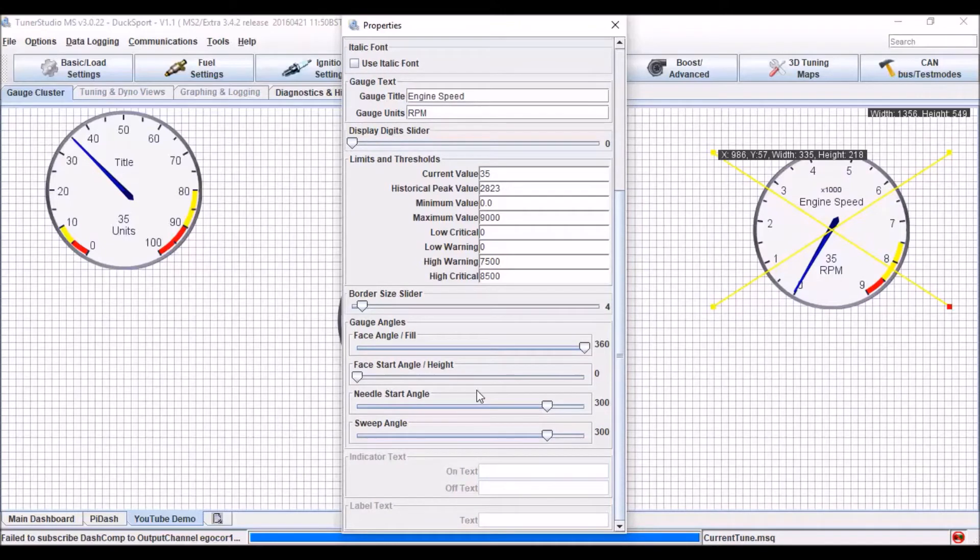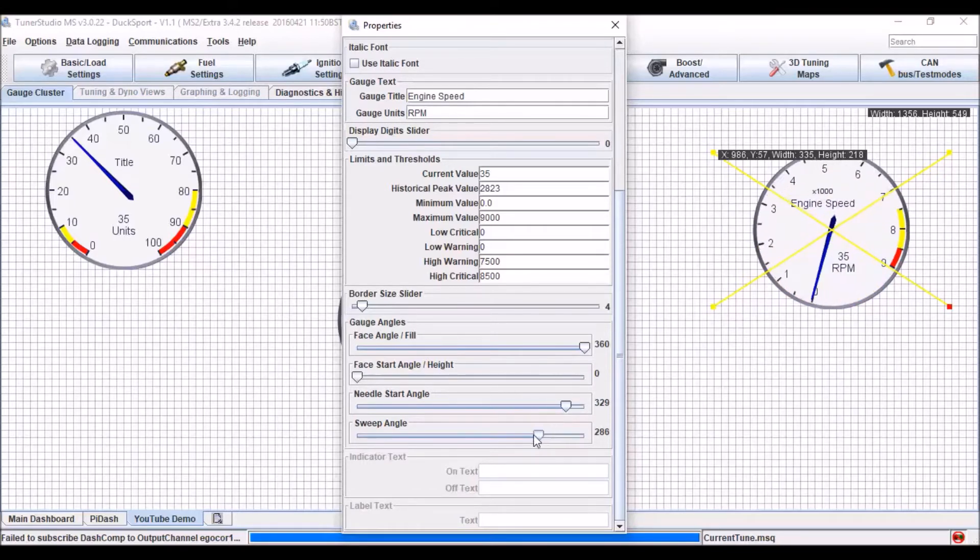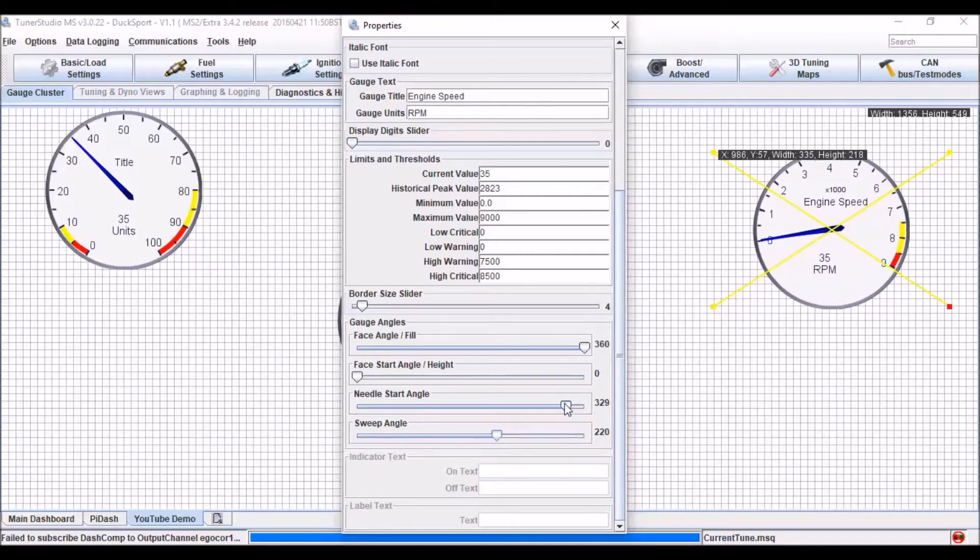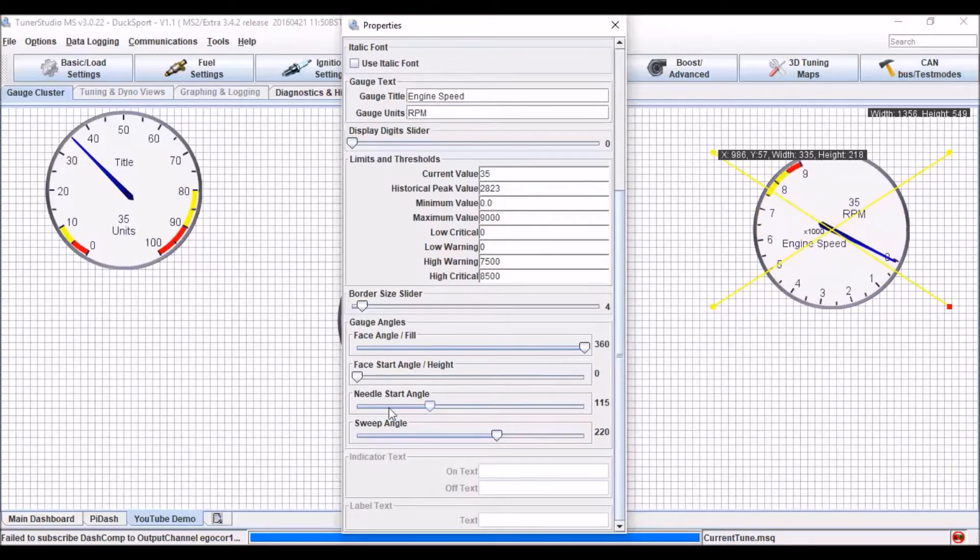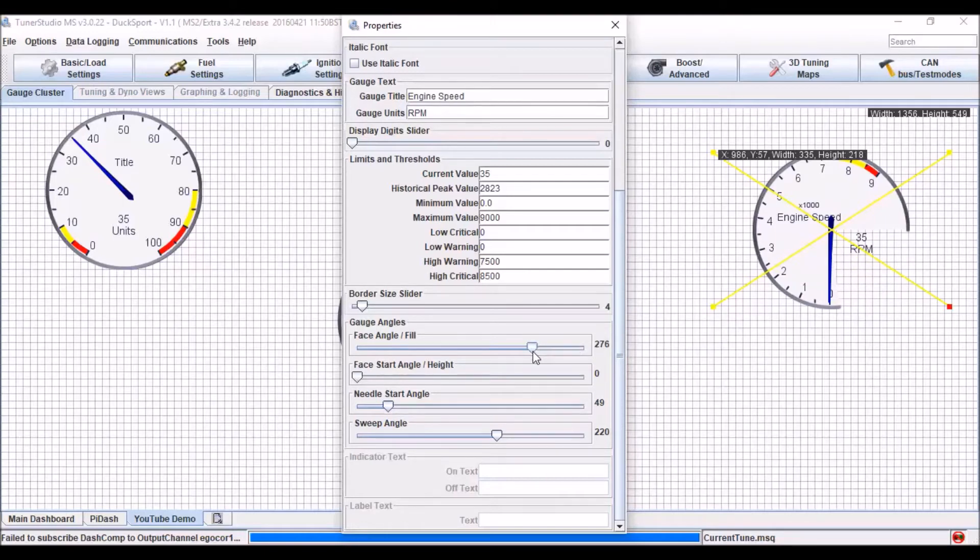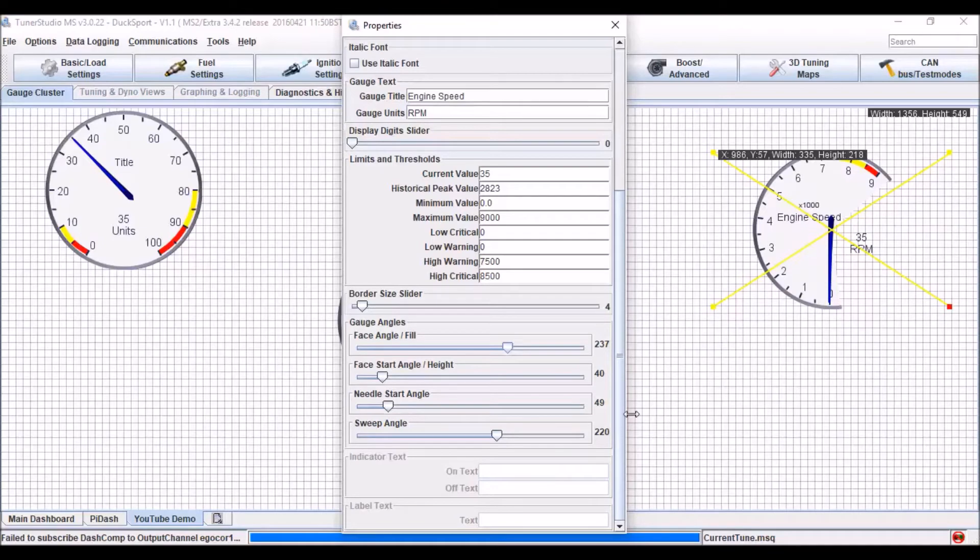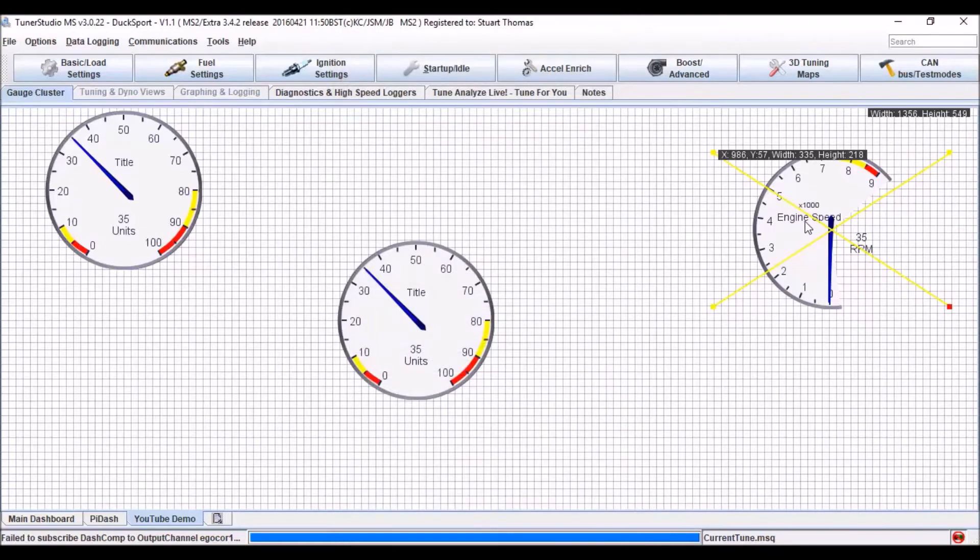Now I can also change exactly how this gauge is displayed. So I can change where the start angle is. So I can move where the zero is. I can change my sweep angle. Then I might want to change that back like that. And I can change the face fill. So I've now just got the face showing over the sweep angle.